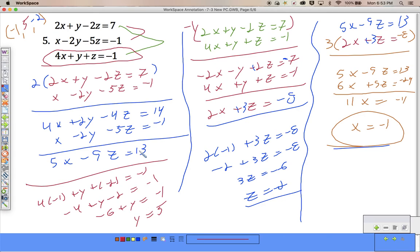So I get negative 1, 5, negative 2. If you go back and check by plugging those values into each line — even if you don't want to do each one, check the two that you didn't use — you should be able to get an answer that works. If you have questions, send me an email, send me a message on the website. Talk to the people around you — there are definitely people who will get this. If you're struggling, make a friend, talk to somebody.